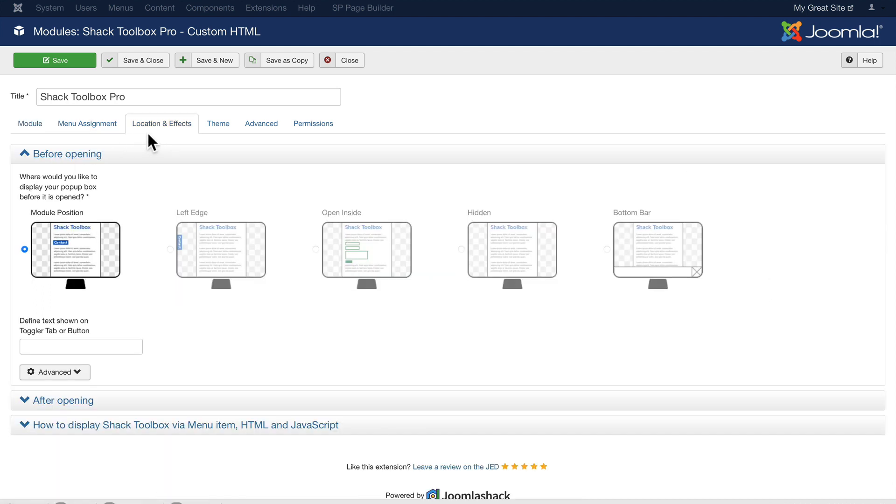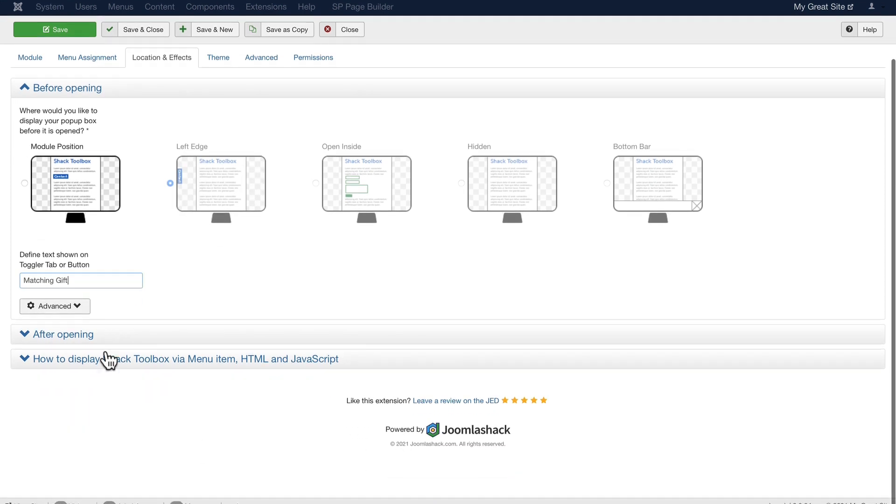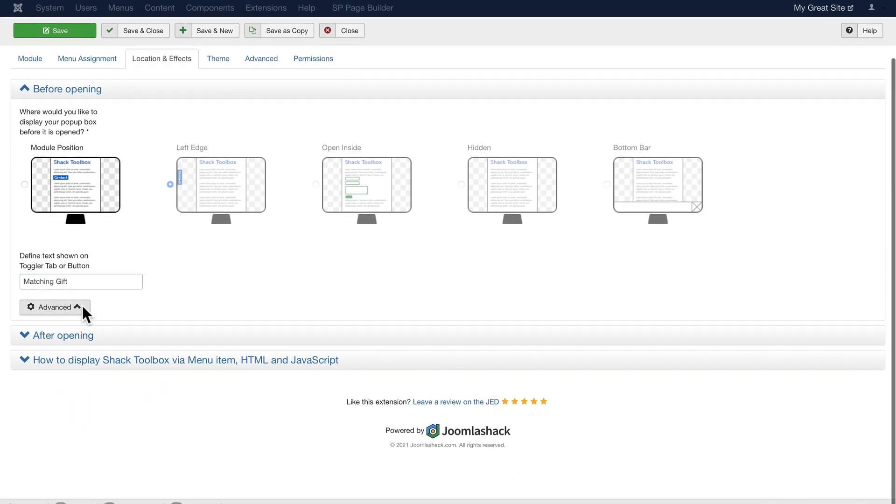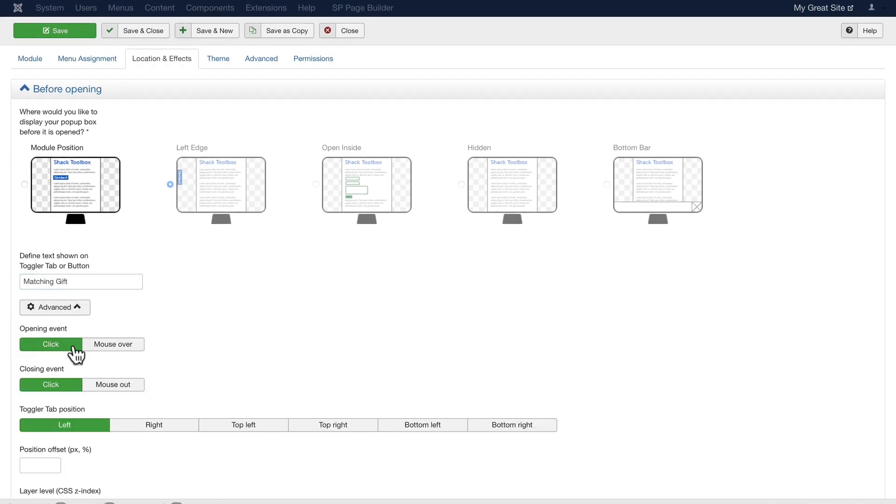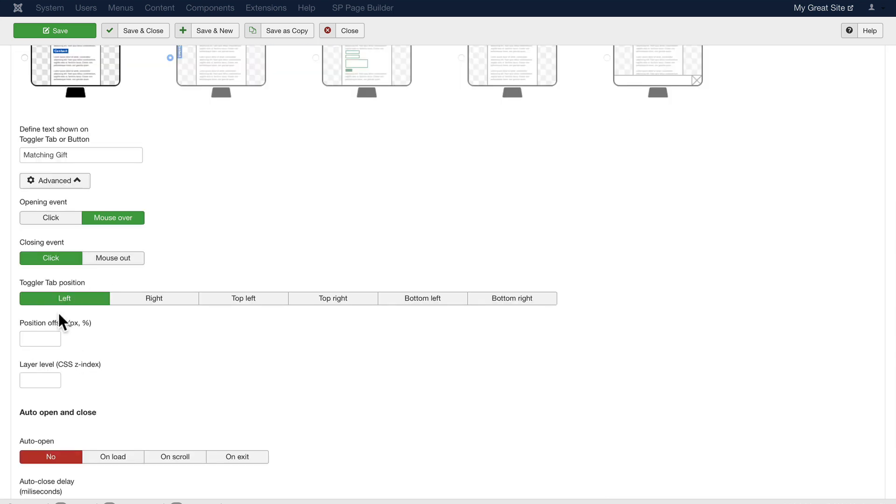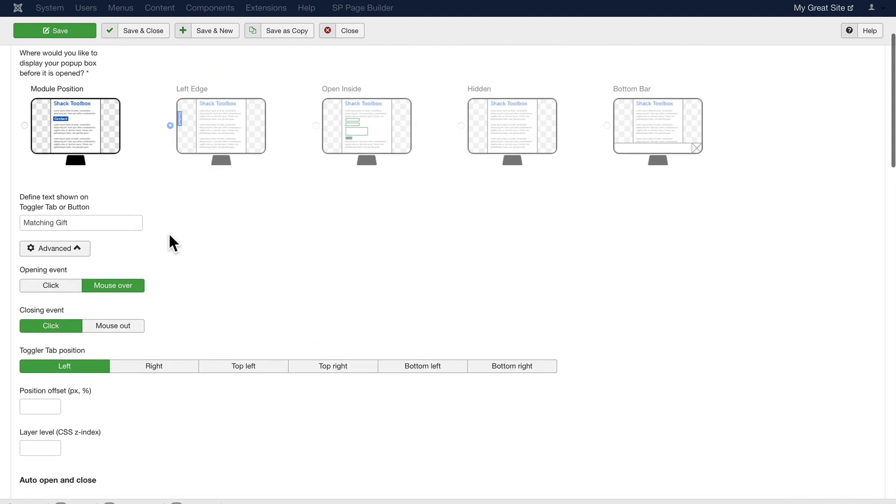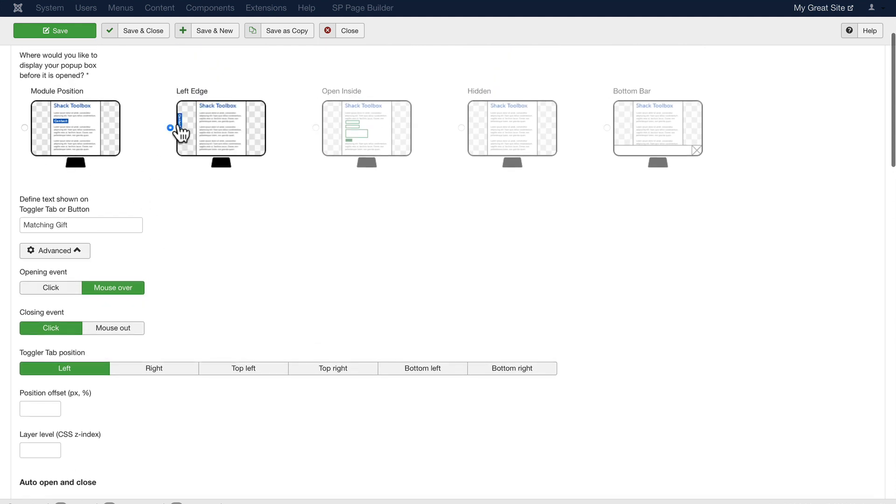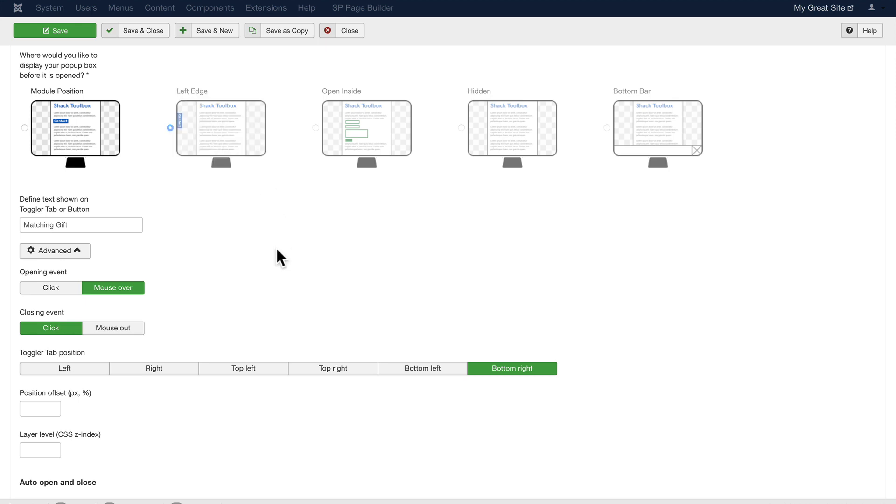I'm going to update the location and effects, and you have a number of options here. I'm going to choose the left edge for this particular example. If I click on the Advanced drop-down, it asks me how do I want it to show up. The opening event is a click or a mouse over. I'm going to pick mouse over, click to turn it off. The toggler tab position is where the actual tab will show up. Left is here, of course. If I put it at the bottom right, it's going to show up down here at the bottom. I'll leave it there.